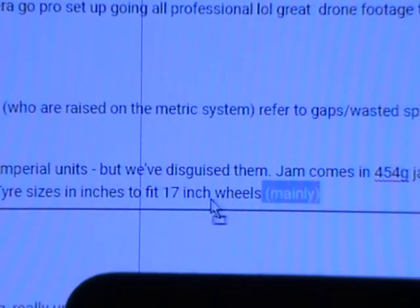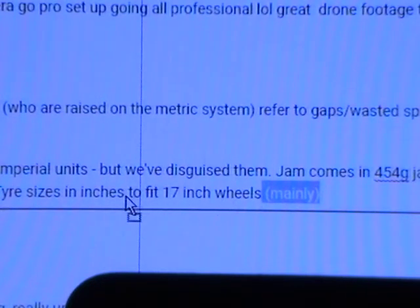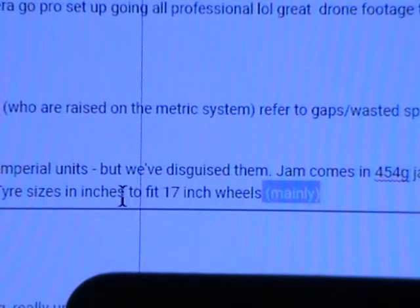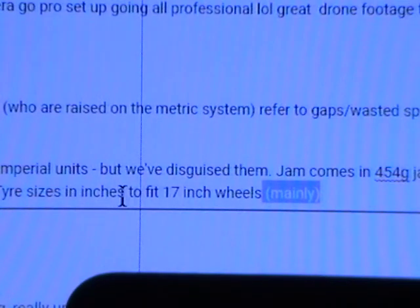I can move that to the word 'inches' where I want it, but when I let go of the mouse button nothing happens. This is a schoolboy error. Please fix it.